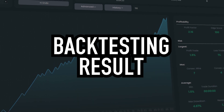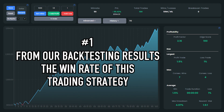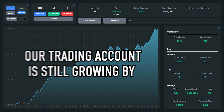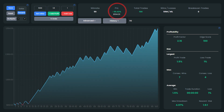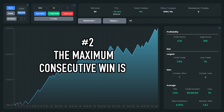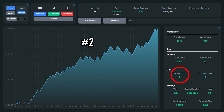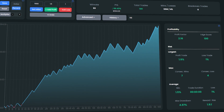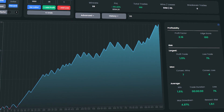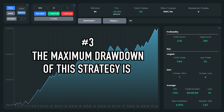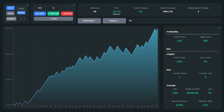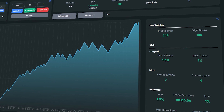Now I will share the backtesting results. The win rate of this trading strategy is 59%, and even though it's only 59%, our trading account is still growing by 59.42%. The maximum consecutive wins is 7, while the maximum consecutive losses is 4 — meaning your account will be safe using this strategy. The maximum drawdown is only 4.97%. Compared to the default version of Supertrend, this indicator has a slightly higher win rate because we combine it with the other two indicators.